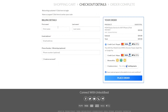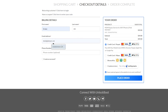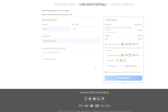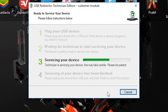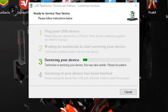Following checkout, you will receive an email from Unlock Boot giving you instructions on how to connect with our service technician to complete the process. Download and open the Windows version of the USB Redirector tool linked in the email, enter the information provided, click connect, and then connect your phone. From there, our technician will service your device and finish the MDM removal process.